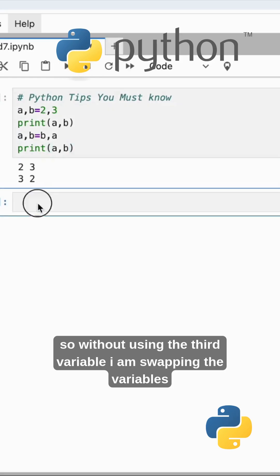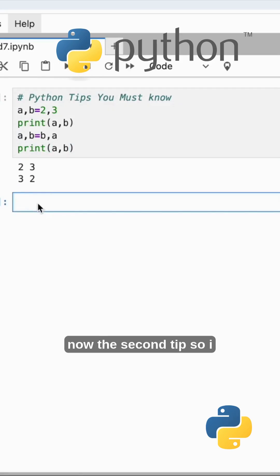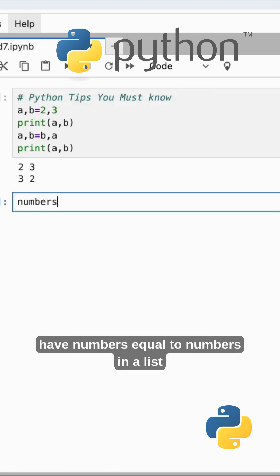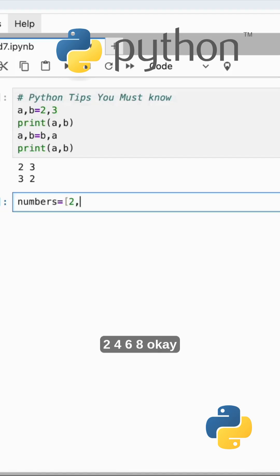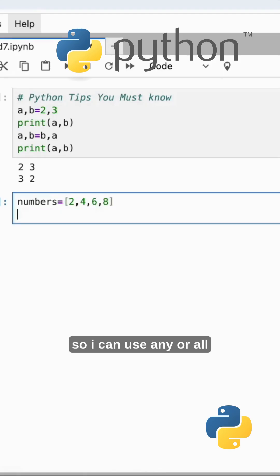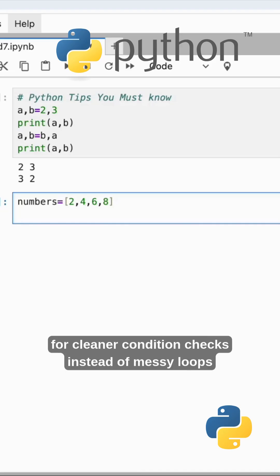Now the second tip. I have numbers equal to a list: 2, 4, 6, 8. I can use any or all for cleaner condition checks instead of messy loops.